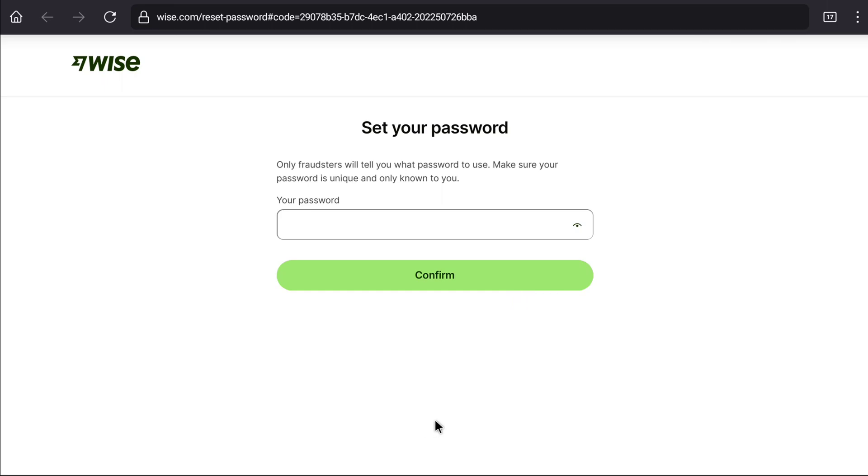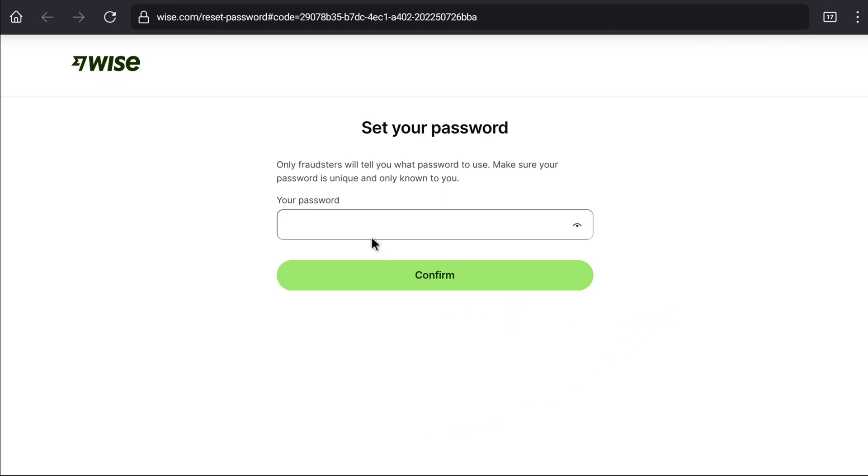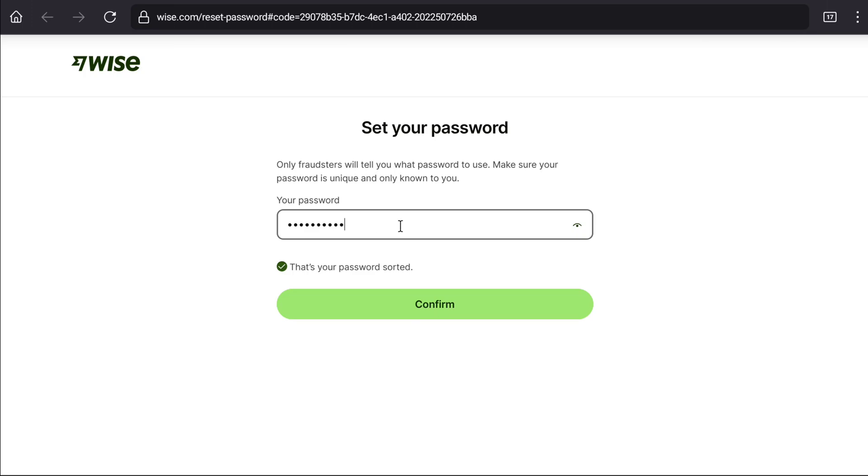Now, here you need to create a new password in order to unblock your WISE account. Here create a strong password which is a mix of letters, numbers and minimum of 9 characters. Let me create a strong password real quick. After creating a strong password, now click on continue.